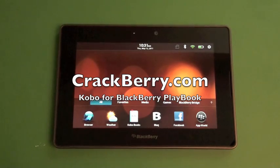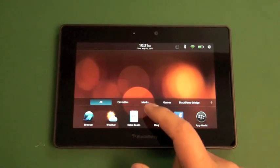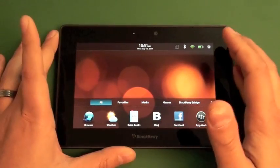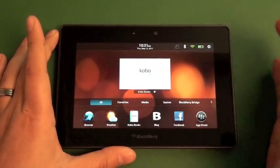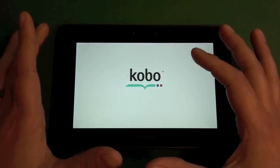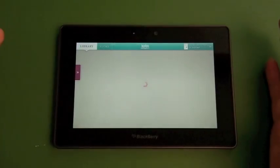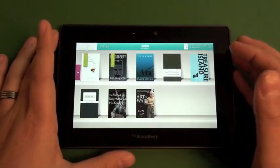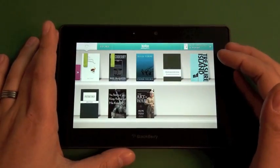Hi everyone, Adam Zeiss here for Crackberry.com. Check out the Kobo Books app for the BlackBerry Playbook. Kobo Books is an e-book reader for the BlackBerry Playbook.